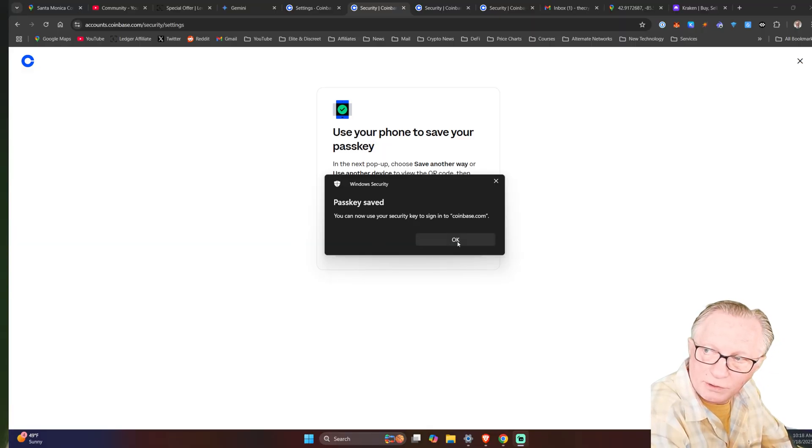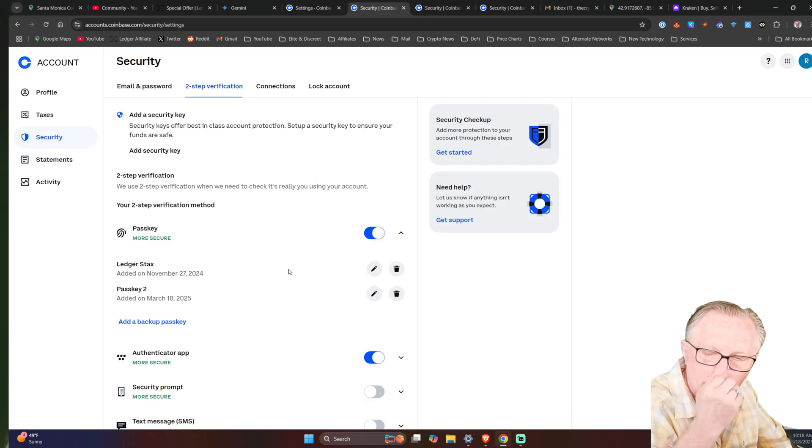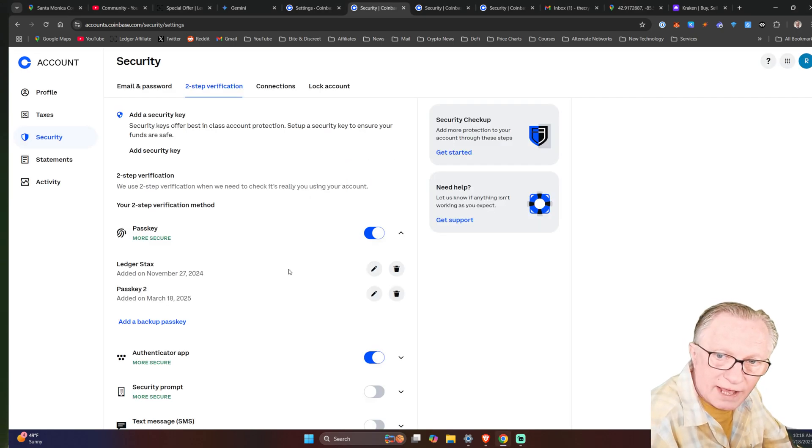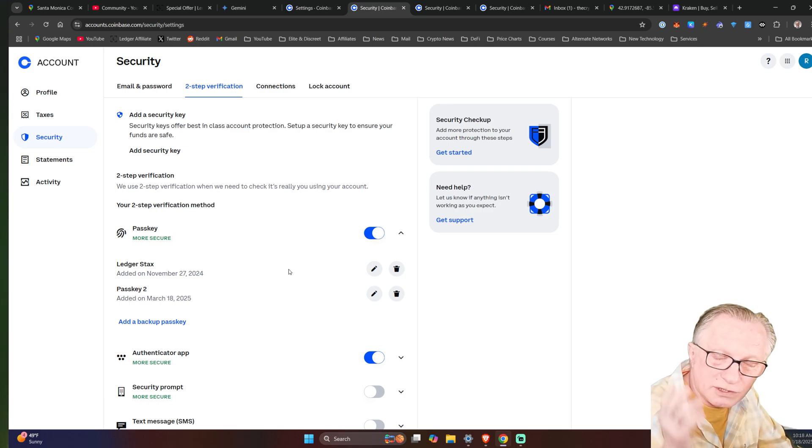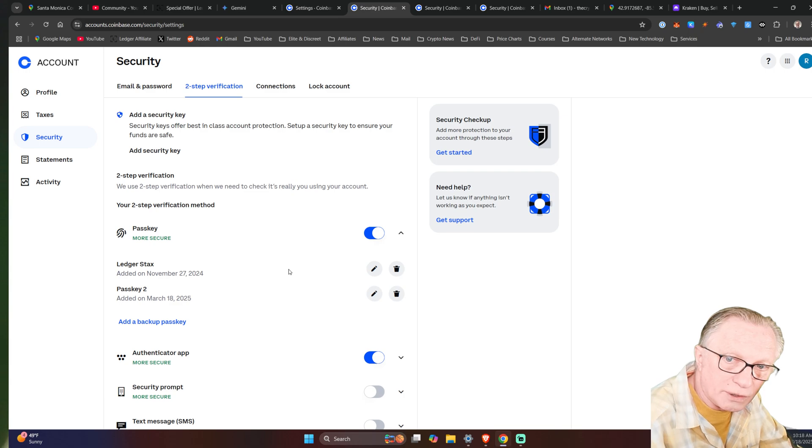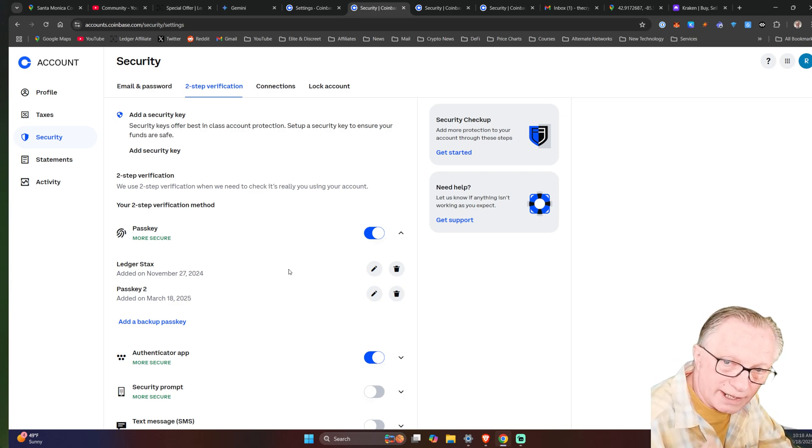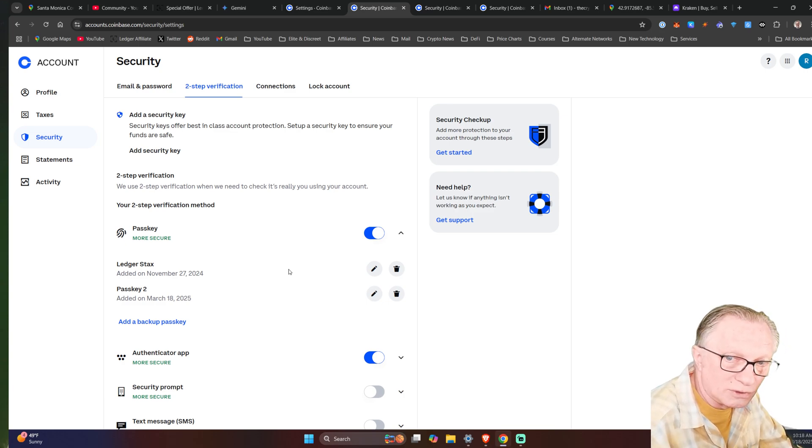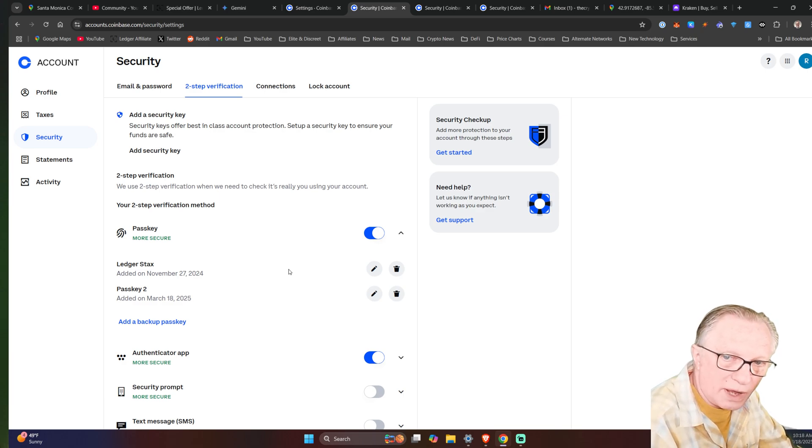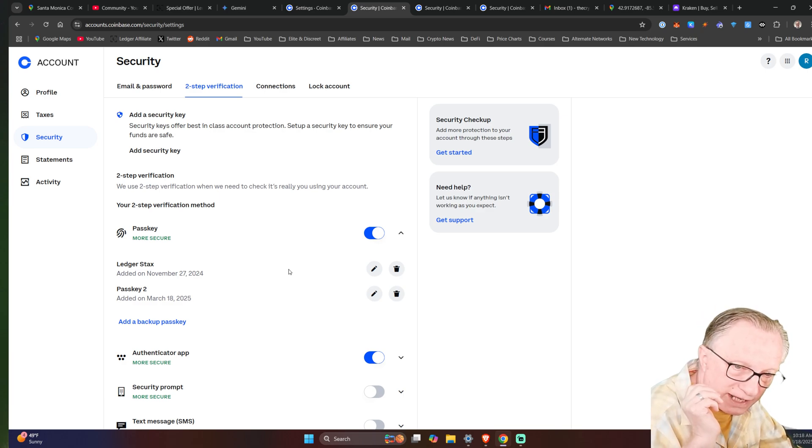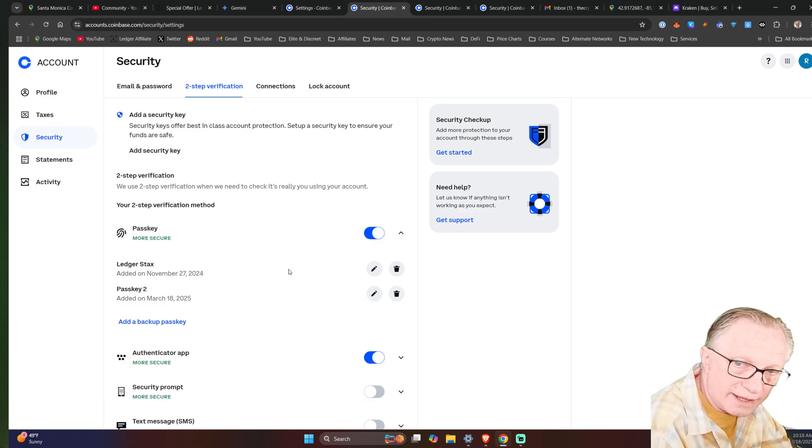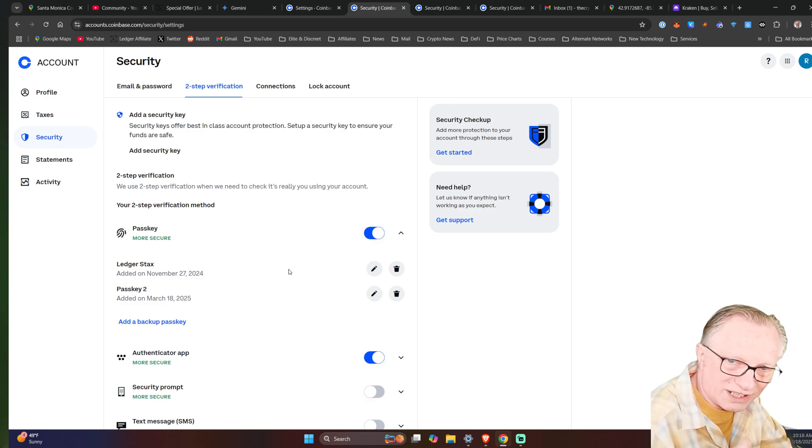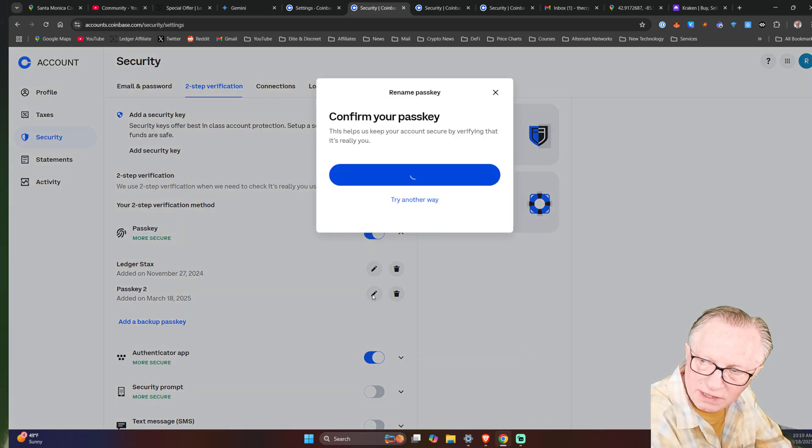And now we've added a new passkey. So if you were doing this for the first time, of course, it might ask you to authenticate to get into the account using your two factor or maybe even your Windows Hello or whatever security you already had set up on your account. Or it might ask you to re-log in or enter your password again. Either way, it's going to give you a security challenge just to get into this setup so that you can add a more secure device to your account.